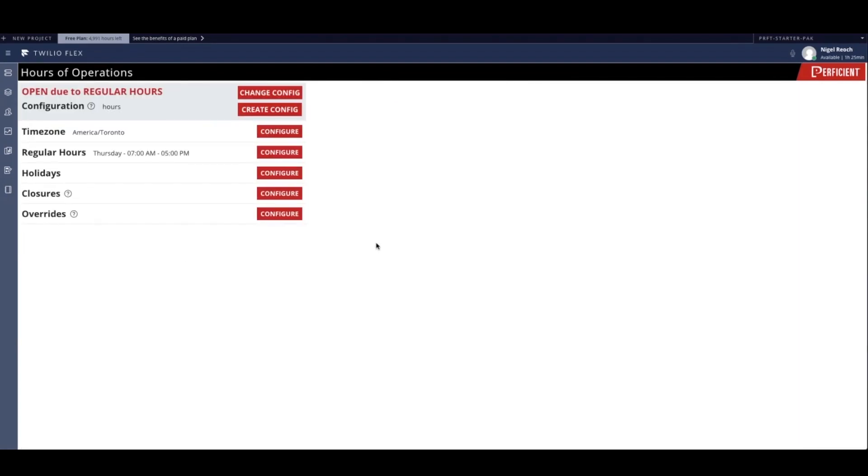What you now see is the hours of operation interface. And as you can see, there is a pre-loaded sample configuration to provide the business with an easy place to get started.